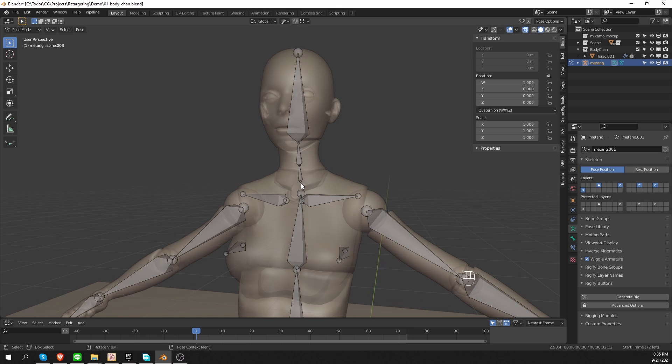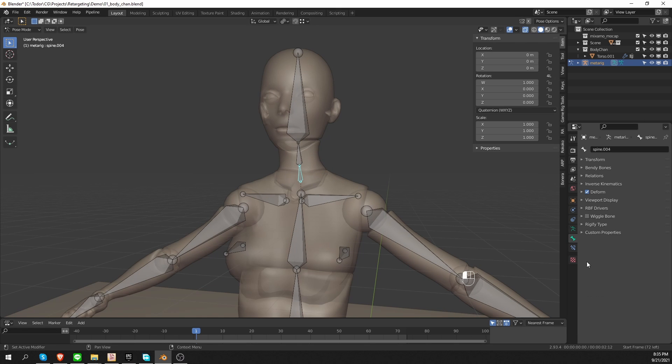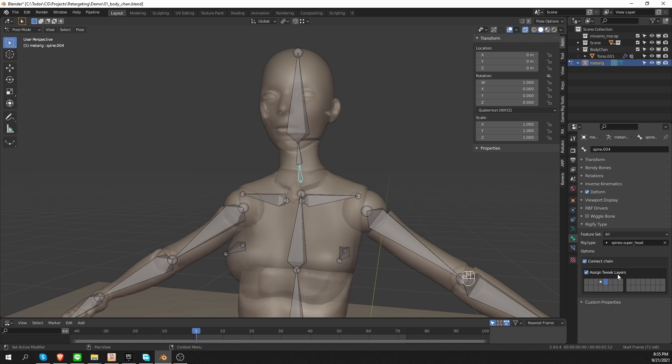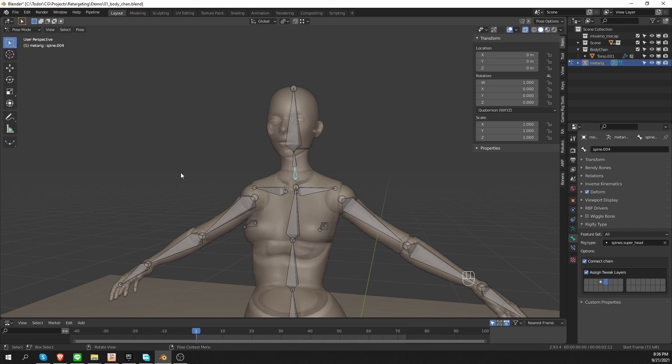Okay, so I'm going to select the first bone of the neck here, go to the bone tab, and then go to rigify type. If you're new to rigify, or you didn't go too deep into it, then maybe you don't even know that these options exist, but they do.